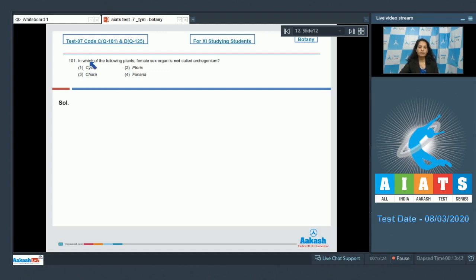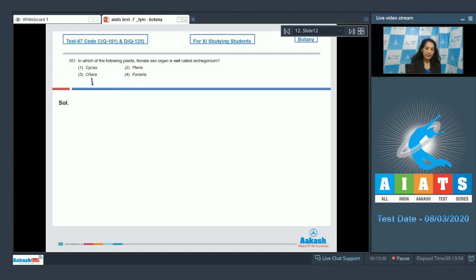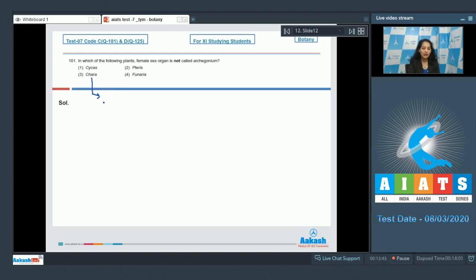Question number 101: In which of the following plants is the female sex organ not called archegonium? The options are Cycas, Pteris, Chara, and Funaria. Chara is a multicellular green alga where sex organs are jacketed and the female sex organ is called oogonium.